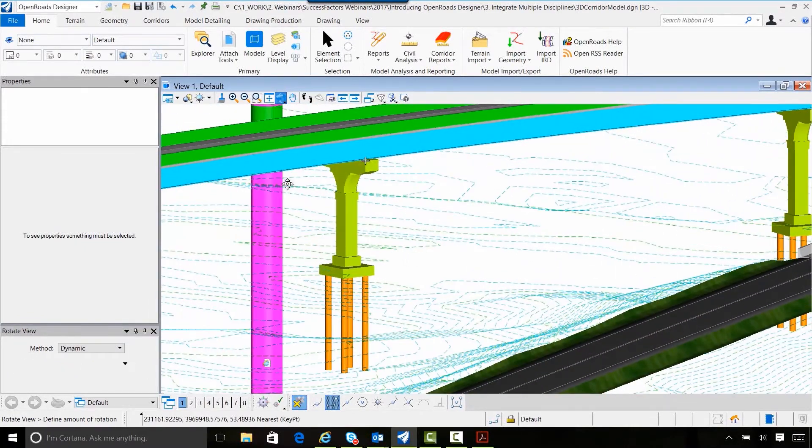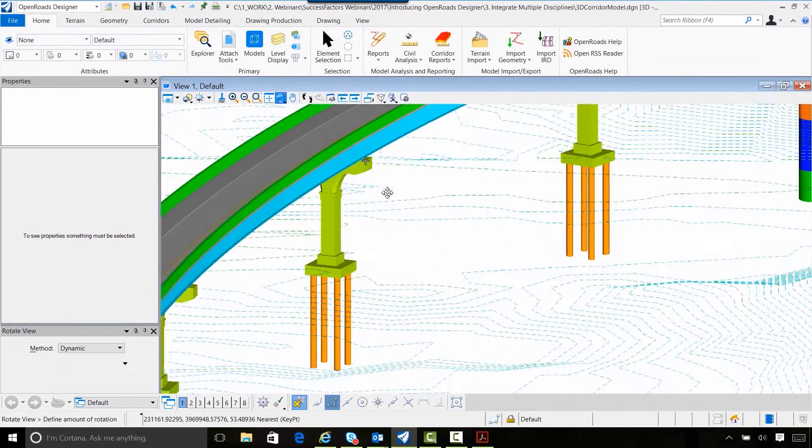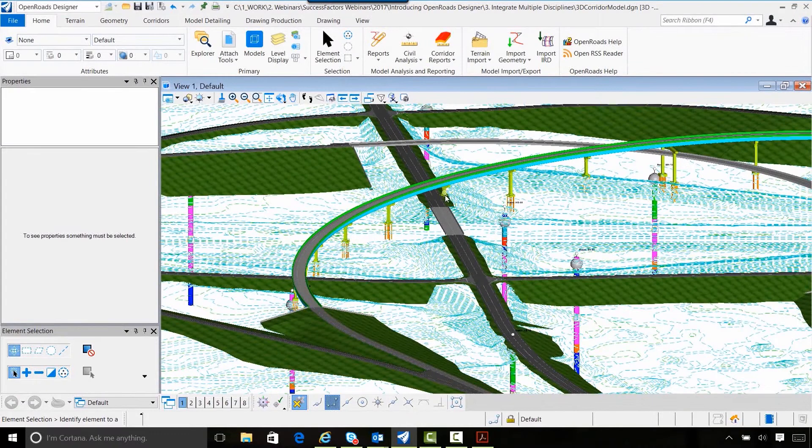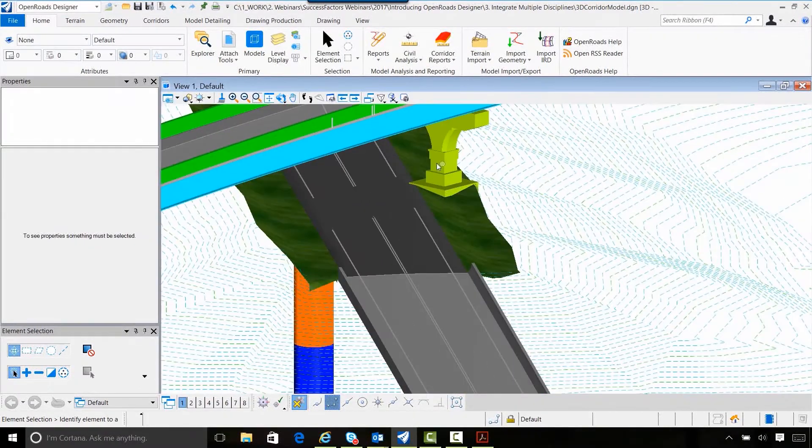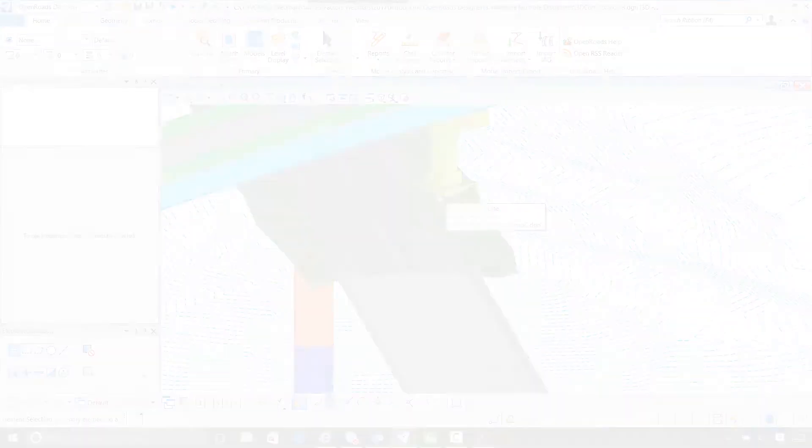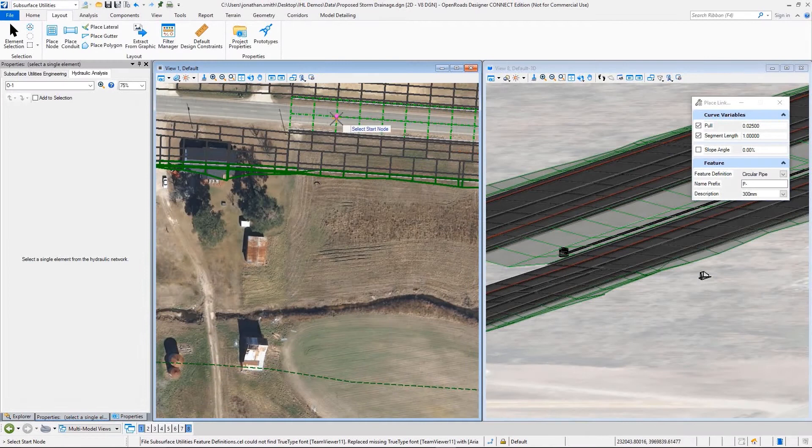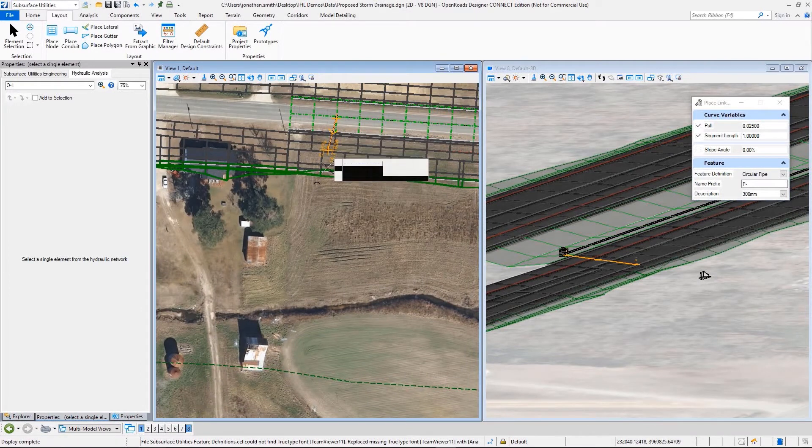Here we'll just rotate the view around, and we can see the location of piers and footings, and we'll make a note that we have an area here that we need to make a modification.